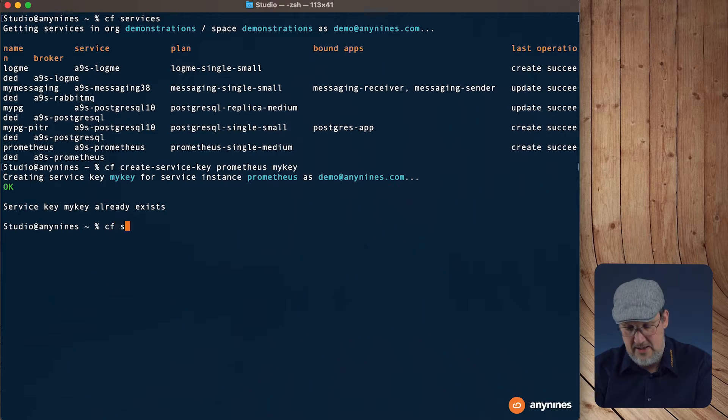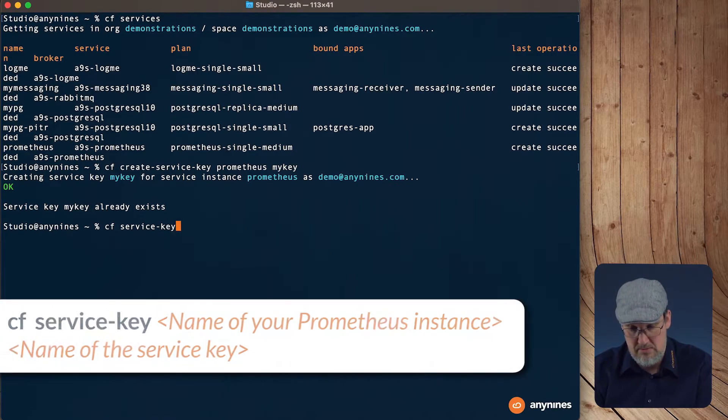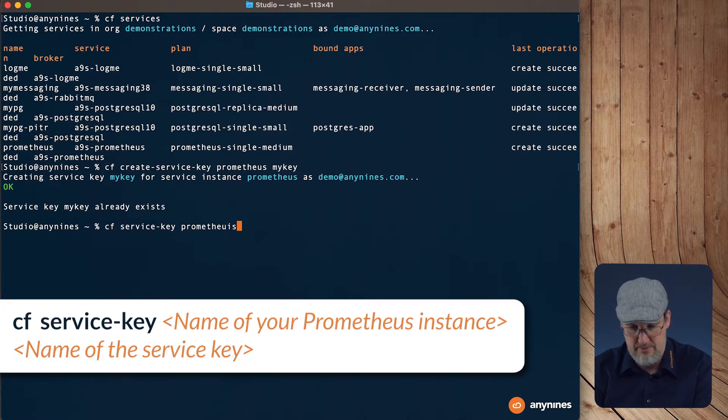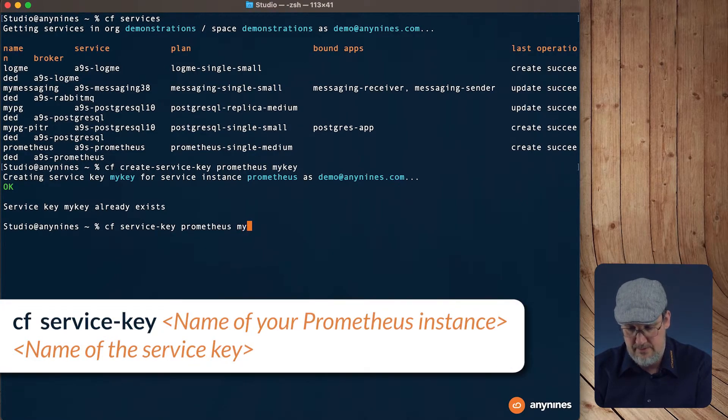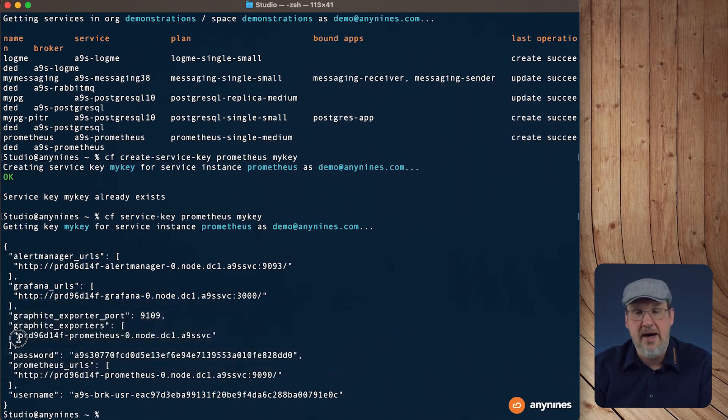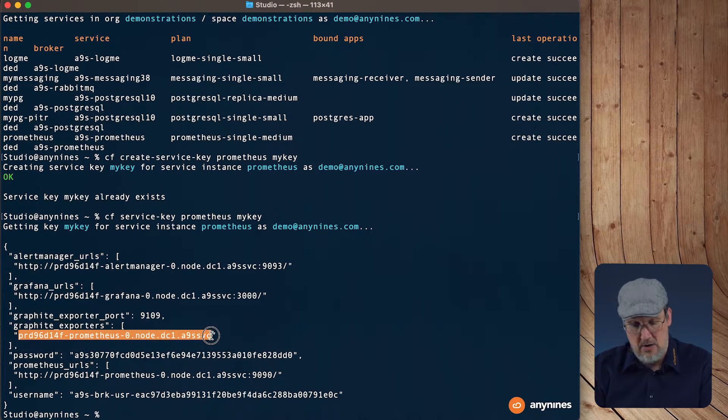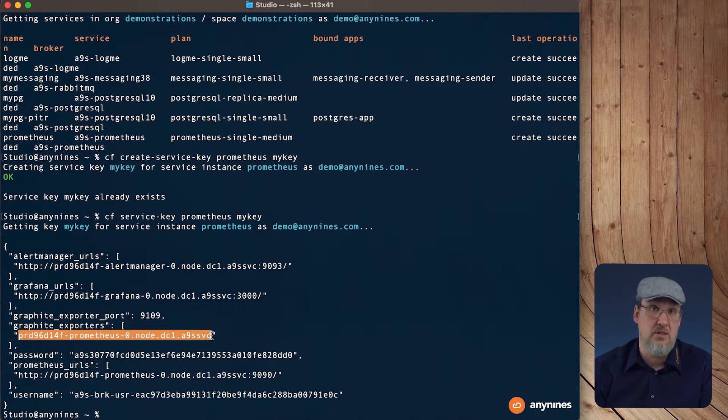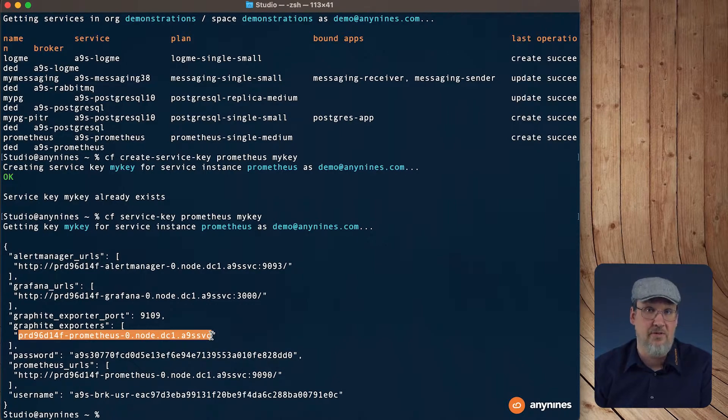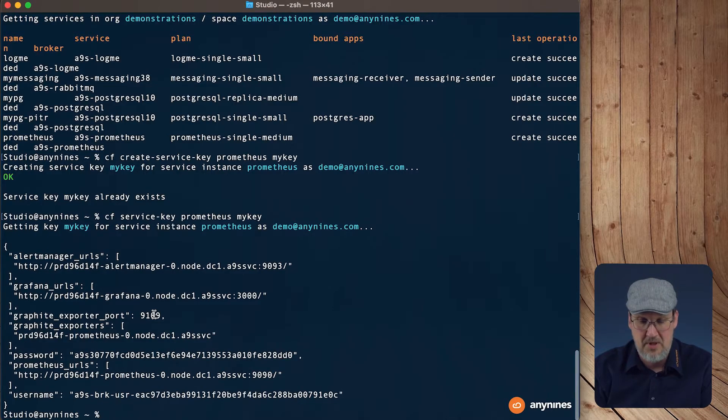So let's get back the service key. And that's the URL I talked about. This is the URL of the graphite exporter. We need this URL and as well the port.